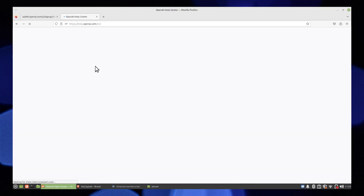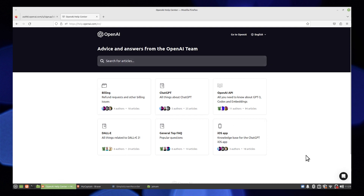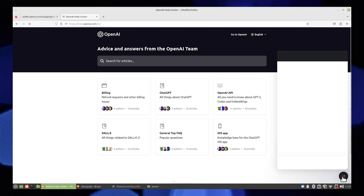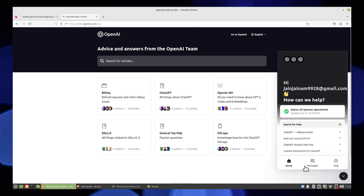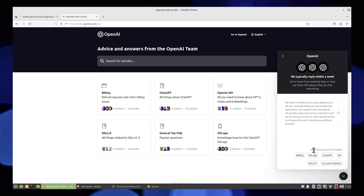You can see the advice and answers from the OpenAI team here. Then click on the little Helping Assistant icon from the bottom right corner. Go into Messages, tap on Send us a message. You can send them a message such as: I'm not able to access my account.